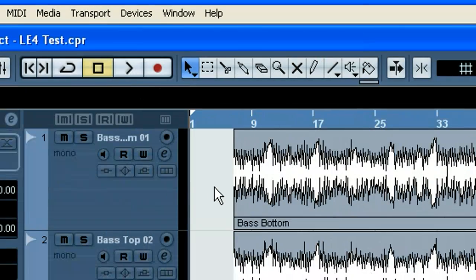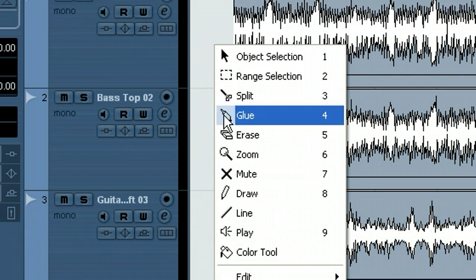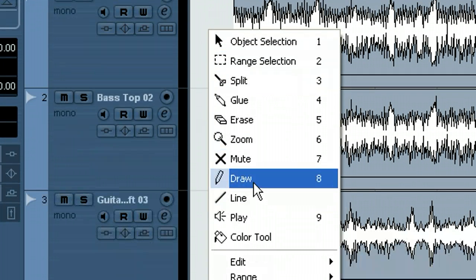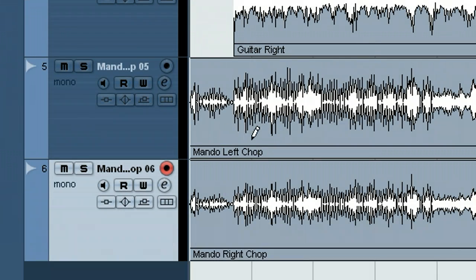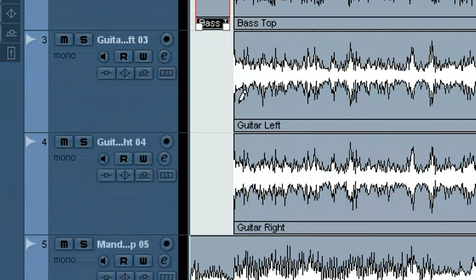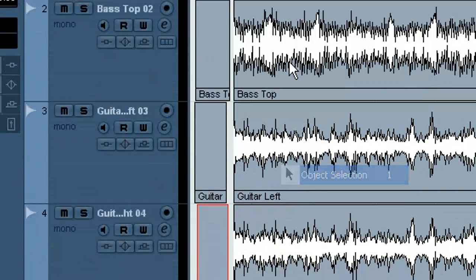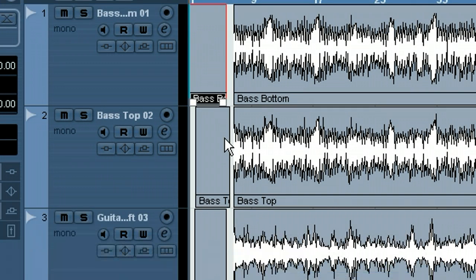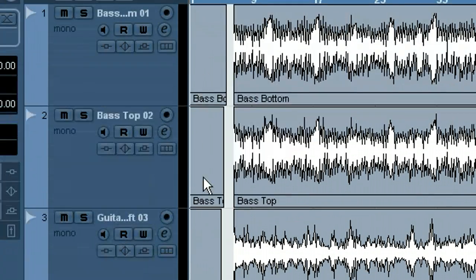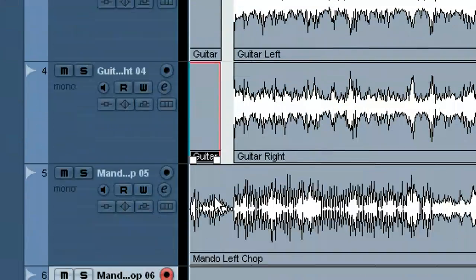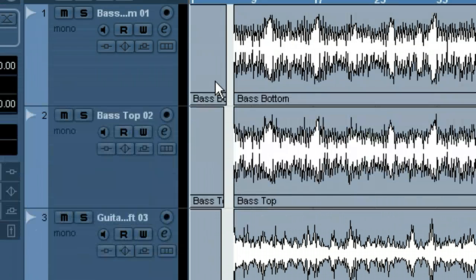The next method I'm going to show starts with the Draw tool. I right-click and choose the Draw tool. You can see this file starts out ahead of the others — this is a count-in — and I want all these files to start at the same time, that's why I'm doing this. So I'm going to draw some regions in here. Now I'll choose the Object Select tool and move these all the way back to the left to be flush.